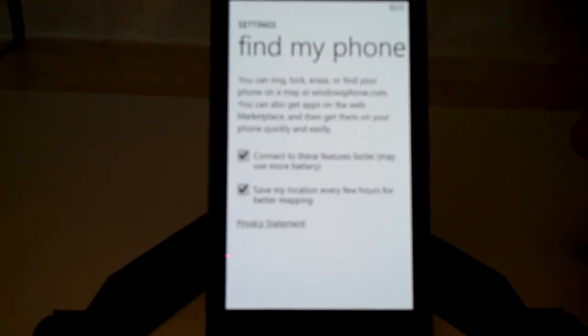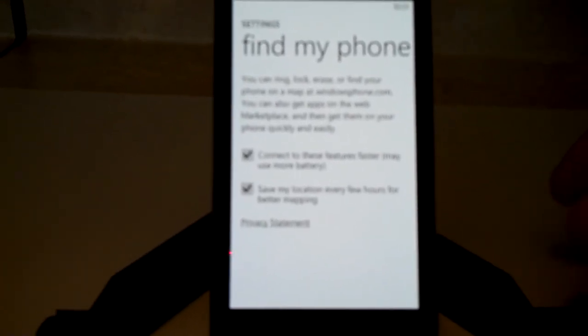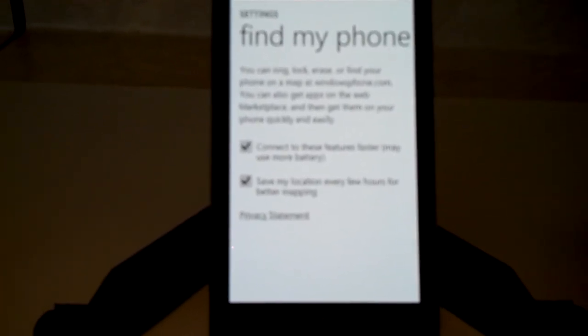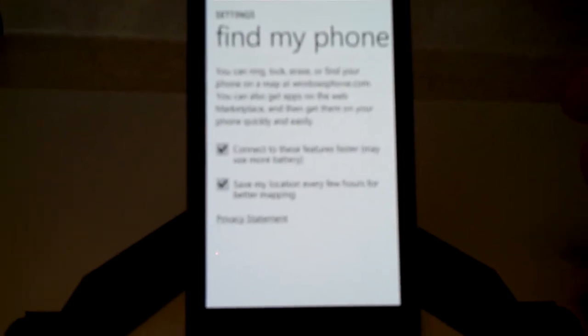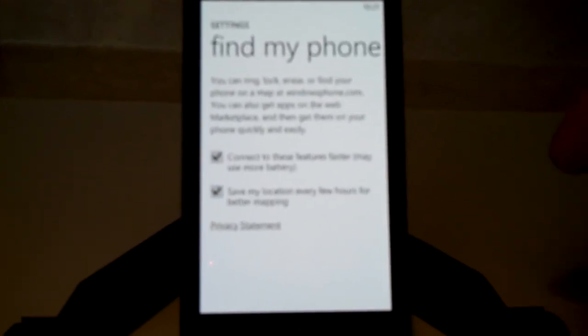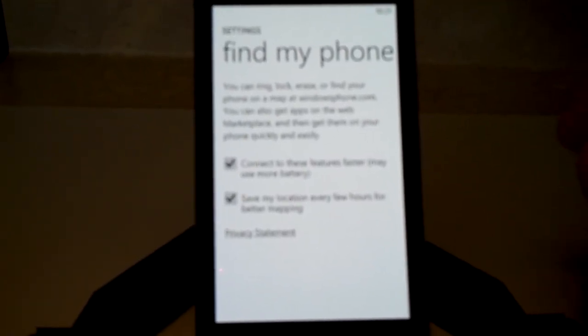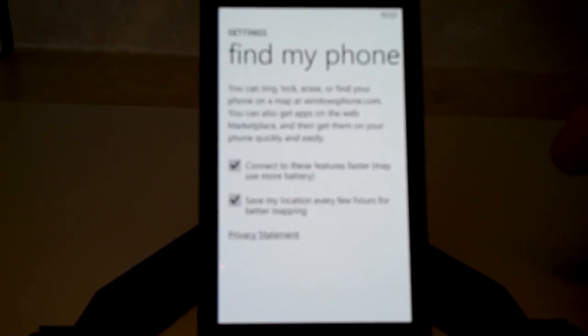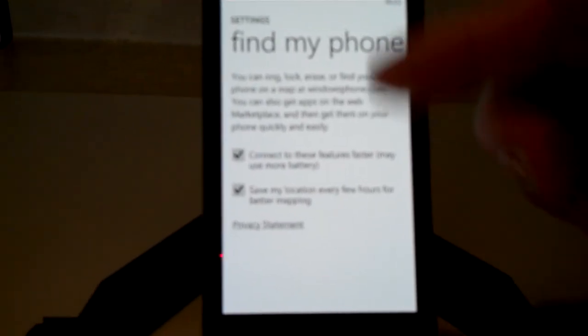You can also erase your phone in case you think somebody else has gotten it and might be using it to steal your data or your identity. You can do all those different things at windowsphone.com.